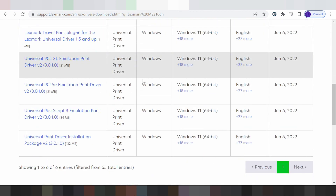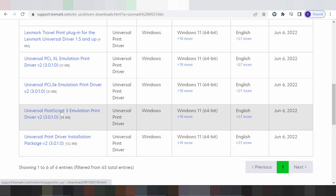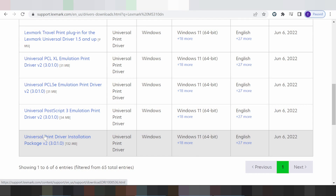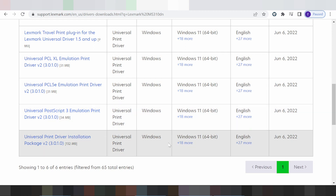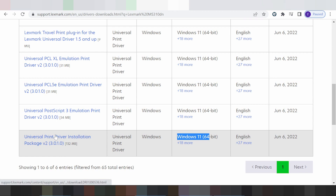Windows 11 — this here is for the Universal PostScript 3 Emulation Print Driver. I recommend for you: you don't need the universal print driver installation package. This here is the package that includes the software, firmware, driver, and tools for the Max printer. This here supports English language and Windows 11.